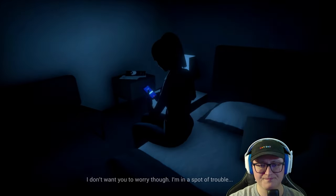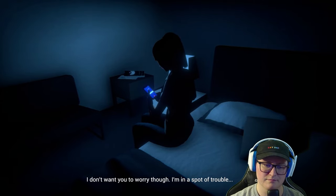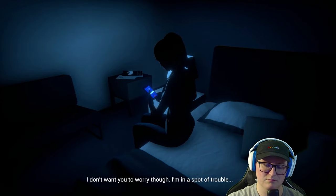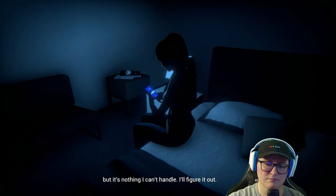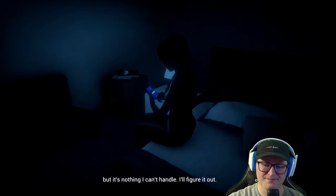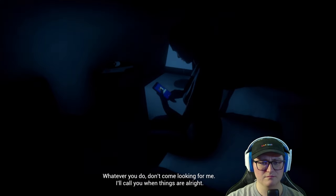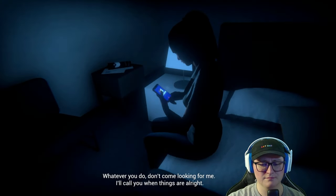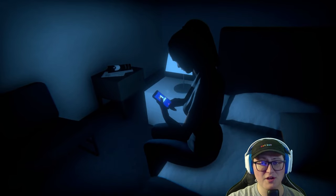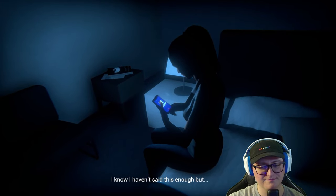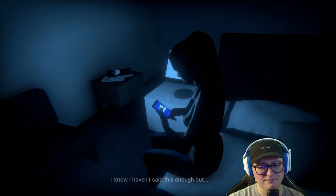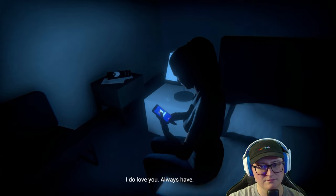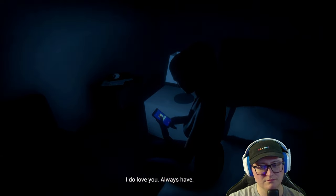The brother's voice message plays: Maya, I hope you're okay. I know I haven't been in touch, but I just wanted to let you know you may not hear from me again. For a while. I don't want you to worry though. I'm in a spot of trouble, but nothing I can't handle. Whatever you do, don't come looking for me. I do love you. Always have.